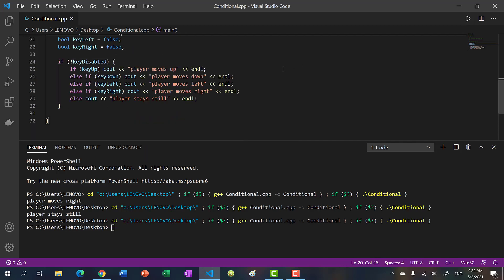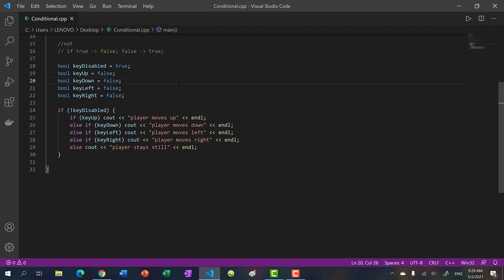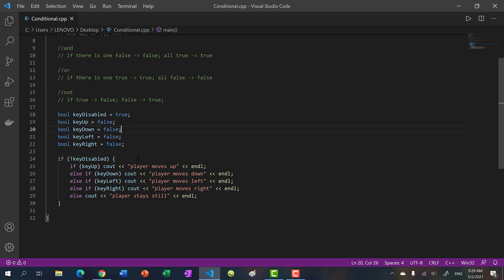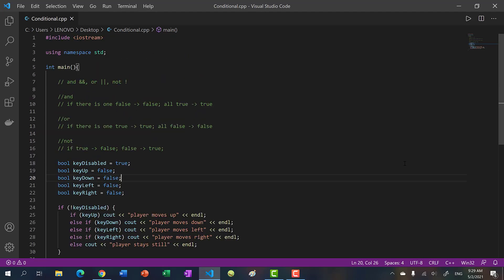If I disable the keys by setting key_disabled to true, nothing happens. That's conditional statements with logical operators. In the next video we're going to be talking about comparison operators. That's it for this video — see you in the next one, bye!